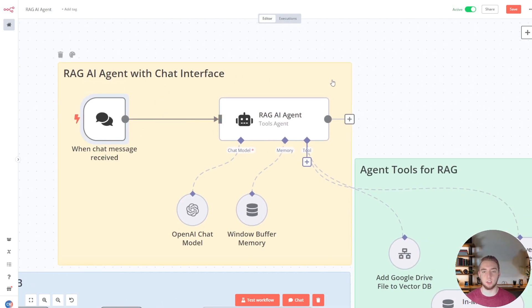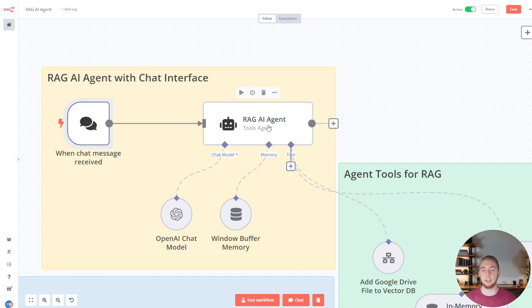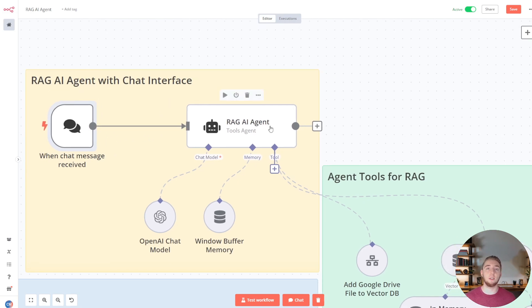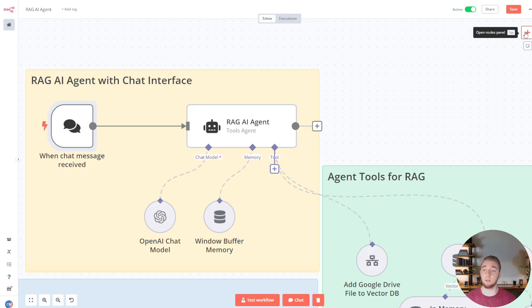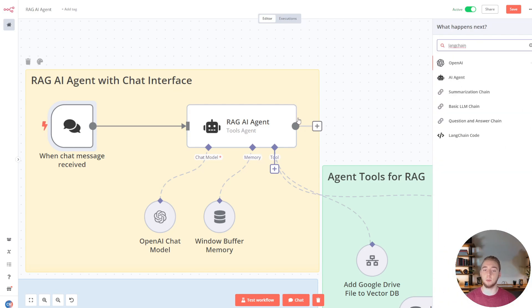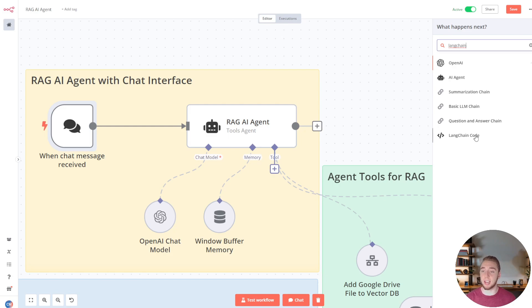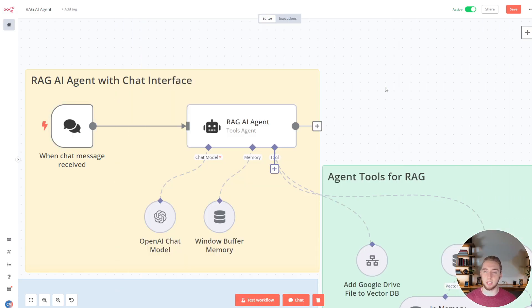When a chat message comes through, it flows immediately into our RAG AI agent, which is a tools agent that uses Langchain under the hood. If I click the plus icon to add a new node and search for Langchain, the AI agent node is right there. This does everything for me — I don't have to code anything to have my tools, memory, and chat model. If I want more customization, I can use the Langchain code node, but for most cases the no-code AI agent node handles it.